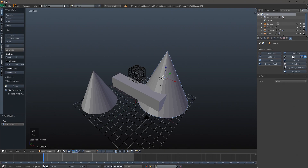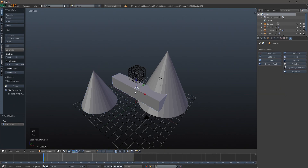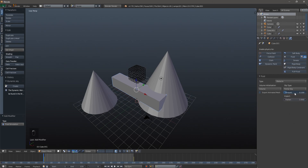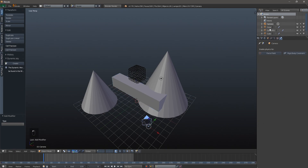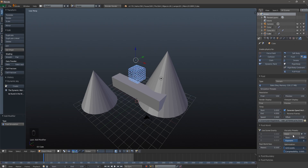The next thing is to set up our fluid by clicking Fluid and then clicking Fluid again, and we'll repeat the process for the second cone. Volume is what we want. Then for our obstacle - we want the mixer cube to interact with the water - so hit Fluid and click Obstacle. I'm going to change the slip type to about 0.1 because we're going to try to make it look like honey, so we want it to be a little sticky and tacky.